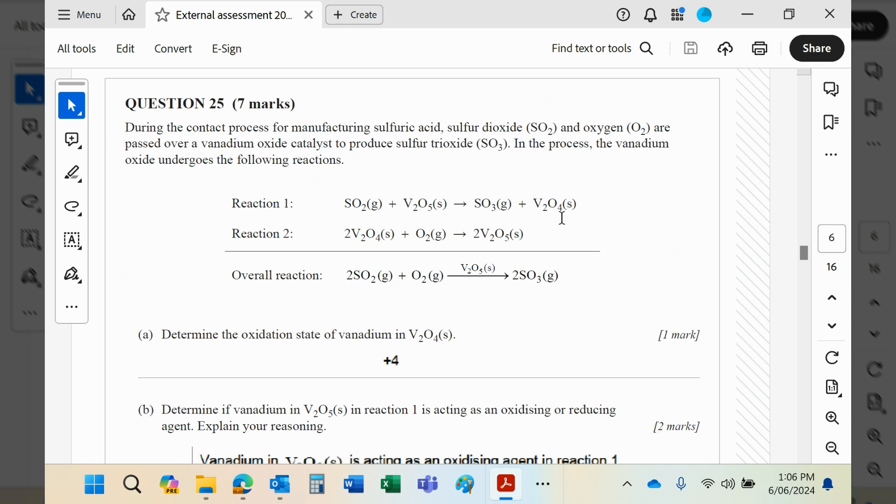This of course turns it into an oxidizing agent, and you can see the SO₂ becomes SO₃, so in simple terms it's being oxidized.